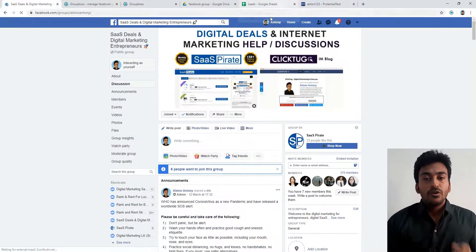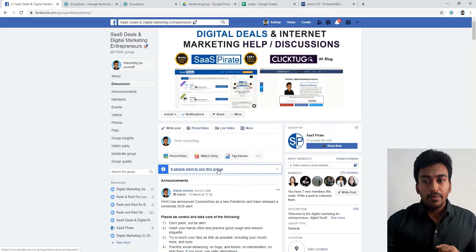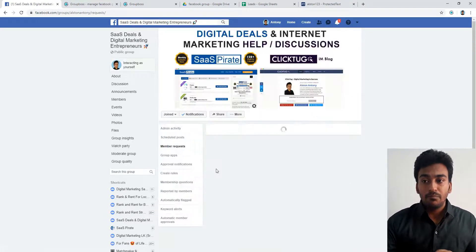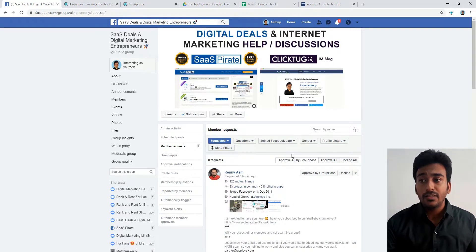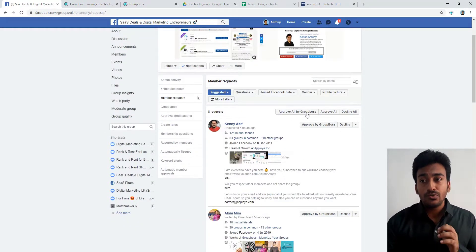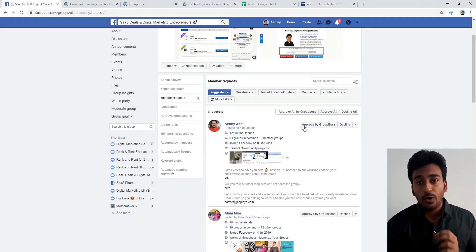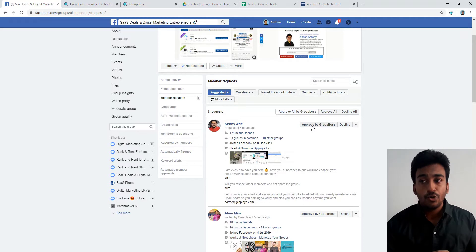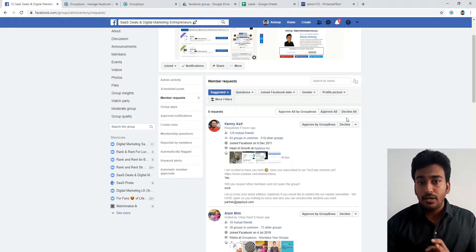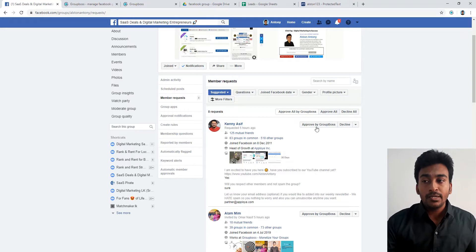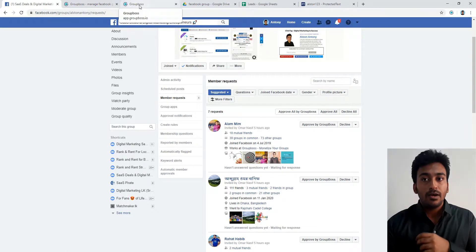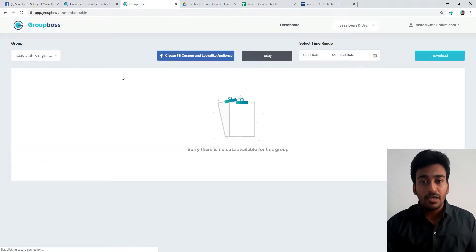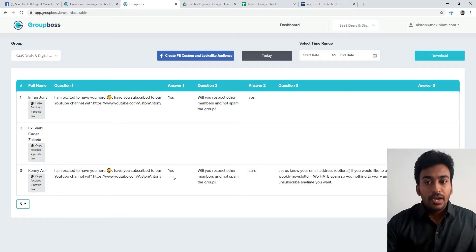Now whenever I want to approve members, click to go to the approval screen. You would see a button with approved by GroupBox. Make sure to use this particular button. If you want to approve all at once, just click here. If you want to approve one by one, click here. If you click the normal approval, this particular plugin won't get executed. Make sure to do this. When you click approve by GroupBox, now if you go into the dashboard of GroupBox, you can see automatically that information got recorded.